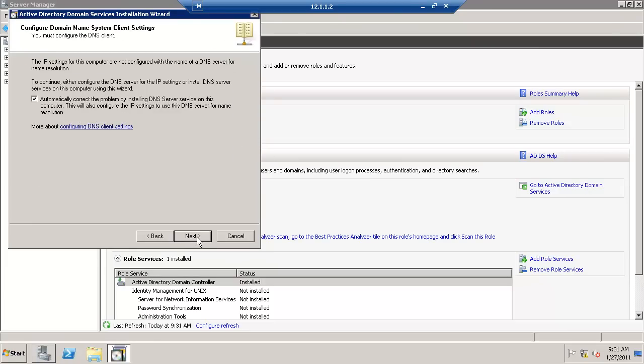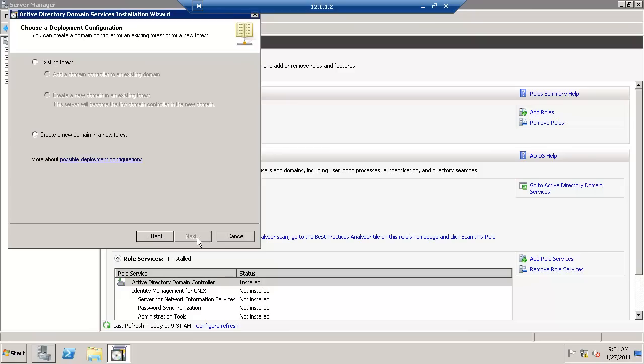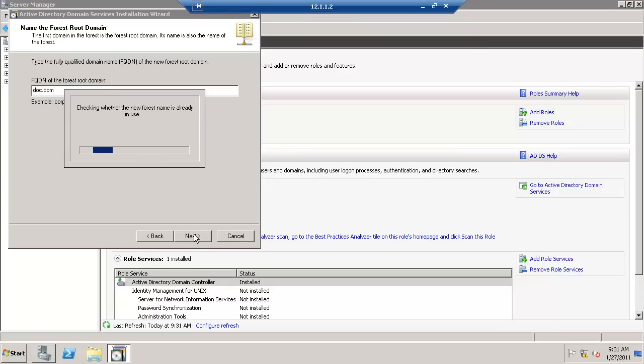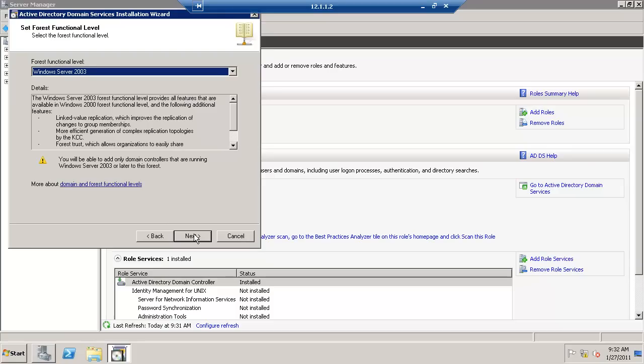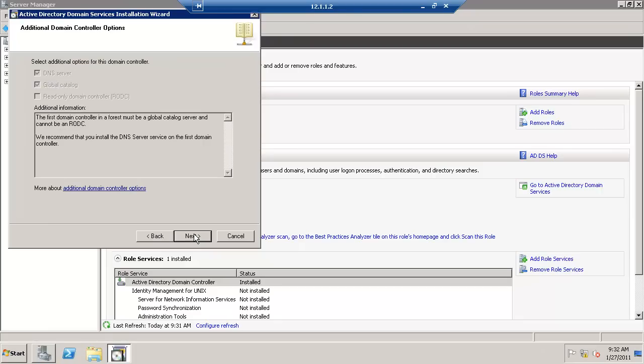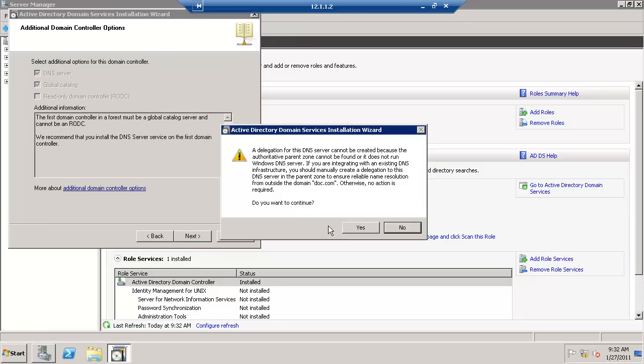You want to install DNS. Create new domain. The FQDN address would be dot dot com for this series. All right, we'll choose the default options. Press OK.